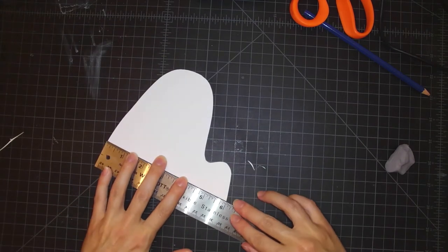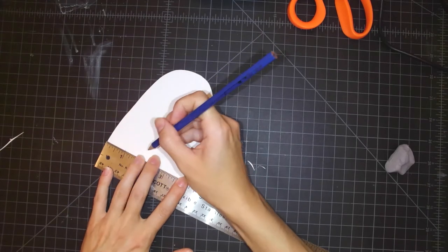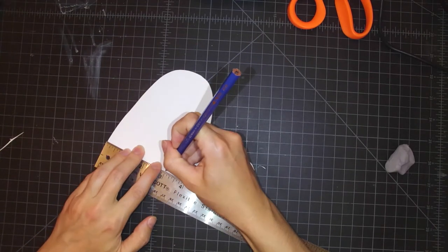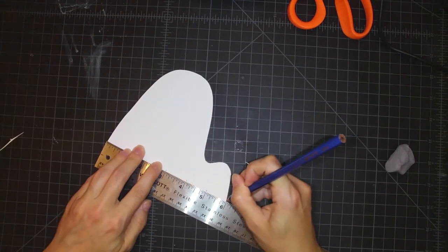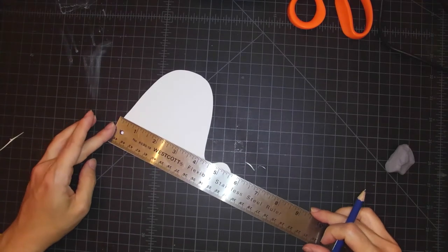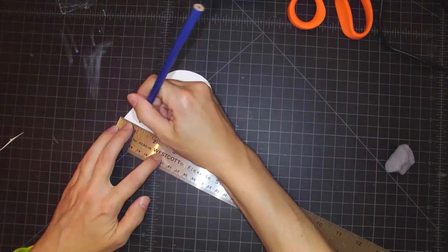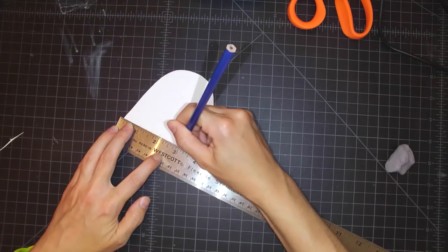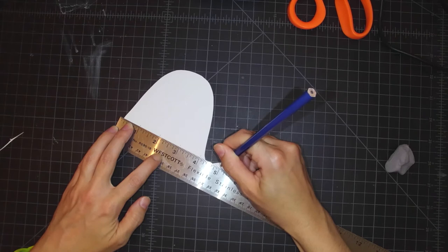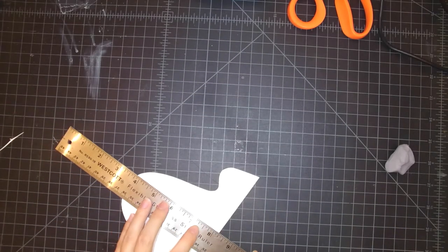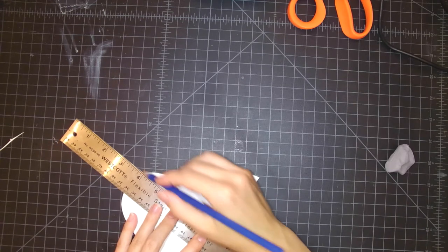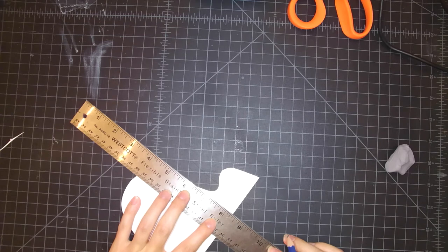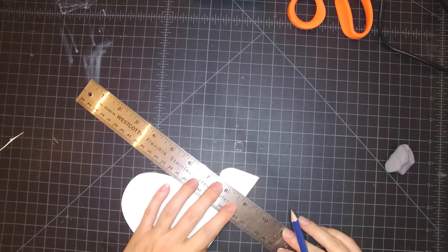Taking my ruler, I am going to make a little mark at each of the inch marks along the bottom of my shape. Now I'm doing a second set of little dashes, each one inch apart, and now I'm going to connect the lines so that I have vertical lines that are each one inch apart on my form.